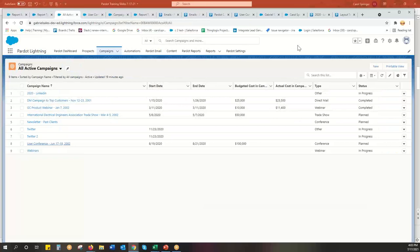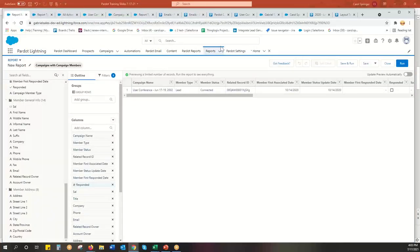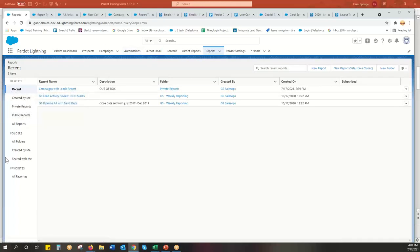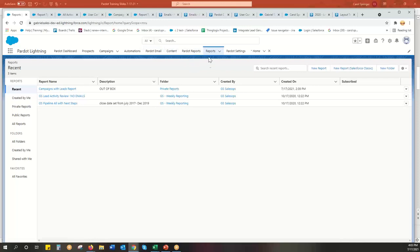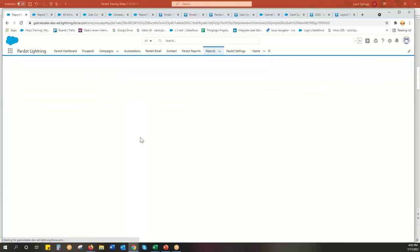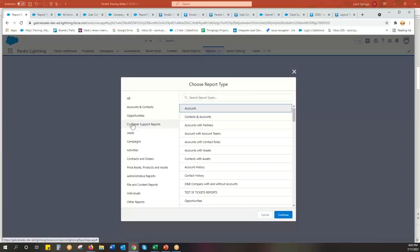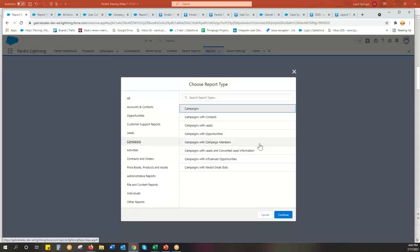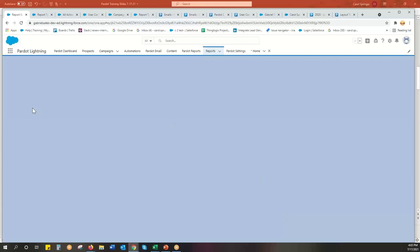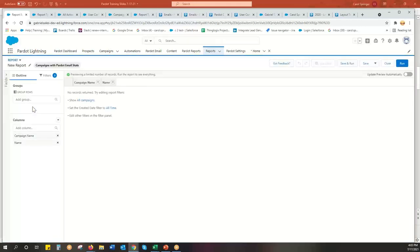I'm going to go into my report builder. I'm just going to go here to reports. You'll see I'm in Pardot Lightning because I have Pardot email content, etc. But the reports actually brings you into Salesforce reports. So I'm going to go new report. And now I'm going to go to campaigns and campaigns with Pardot email stats.